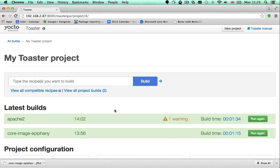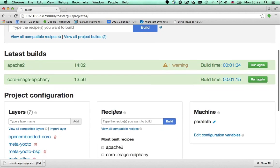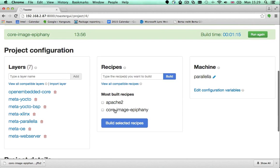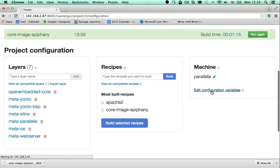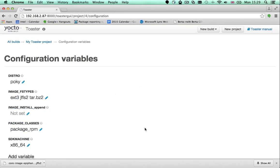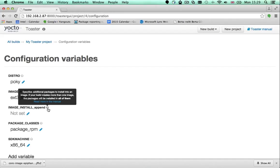To add packages to the images you build, you need to set a variable. To set variables, click the Edit Configuration variables link. The variable you need to set is called ImageInstalledAppend.